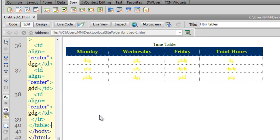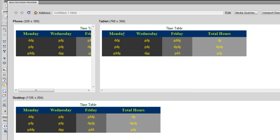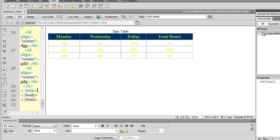Good day everyone, my name is Mohitan. Today I'm going to show you how to make tables in Dreamweaver. I've already made one — it's a multi-colored table. Let me click on the multi-screen preview to show you how it actually looks. The top row is the header with a different background color and font color. The first two columns share the same background color, and the other columns have a different background color.